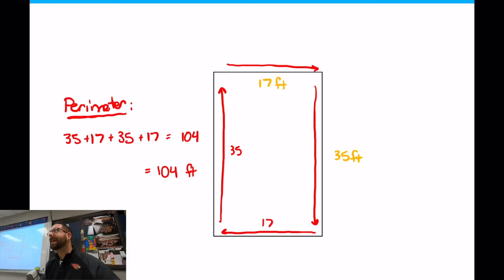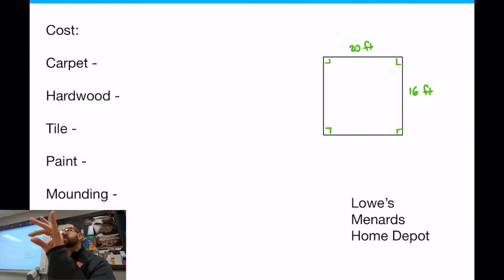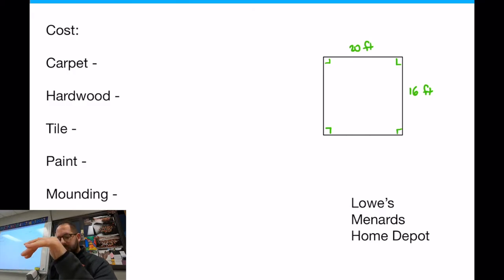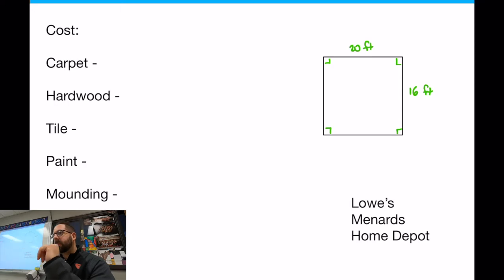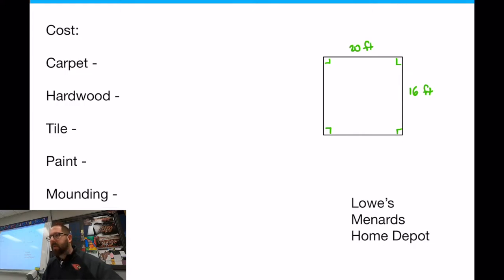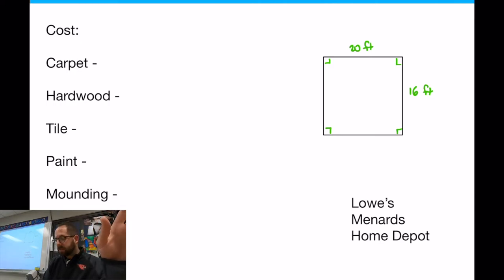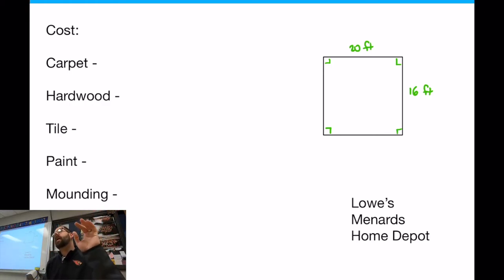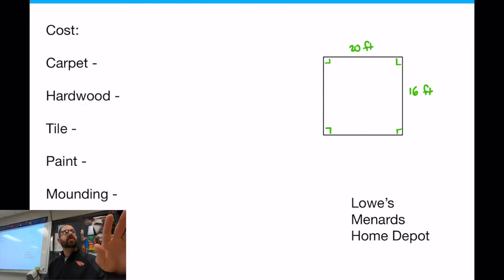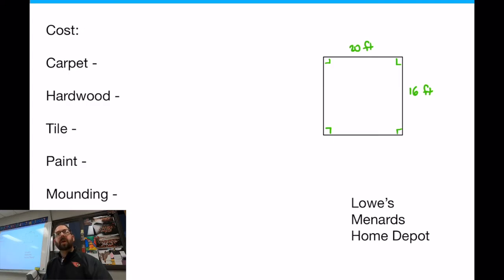Now we're going to use this for a reason. The example I'd like to talk about today is finding the cost of certain objects for a room. I've created a 20 by 16 room. Each of you are going to find the cost of a certain object. You have three website options: Lowe's, Menards, or Home Depot. For carpet, it's got to be by square foot — not square yards. For hardwood, go find a hardwood. For tile, remember by square foot.